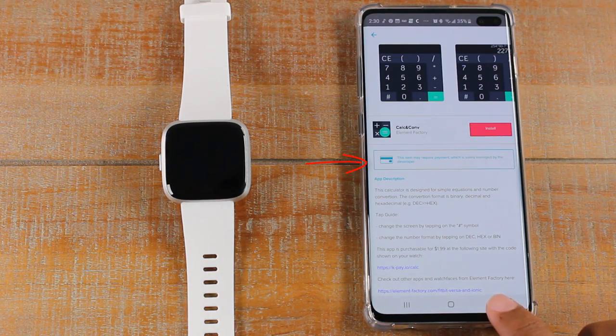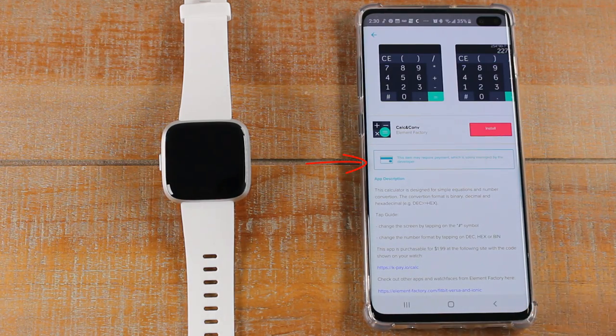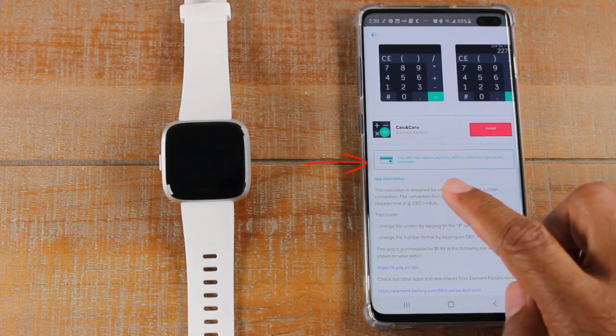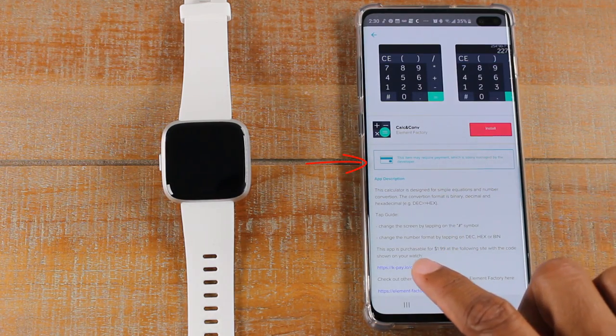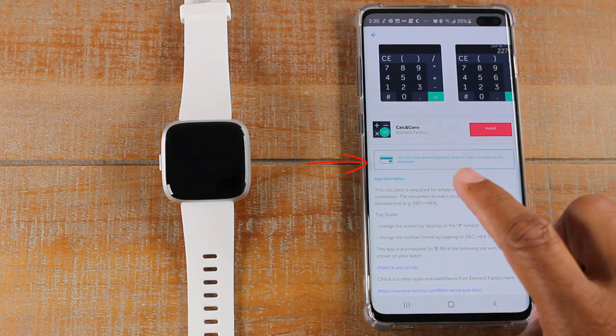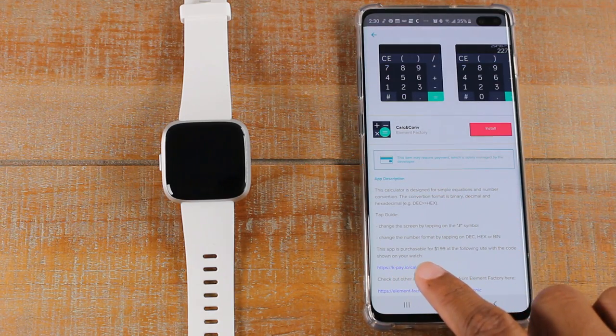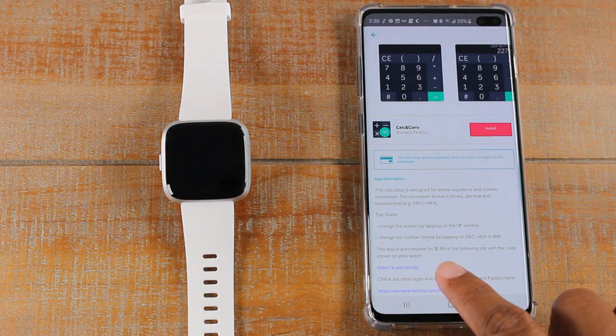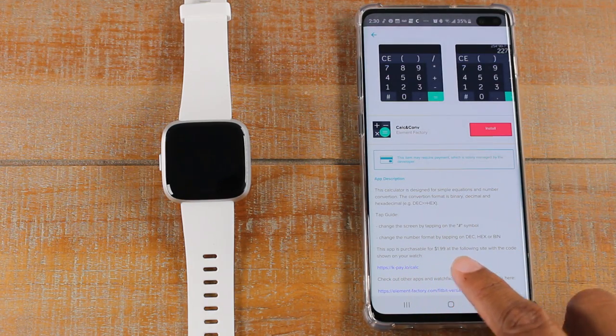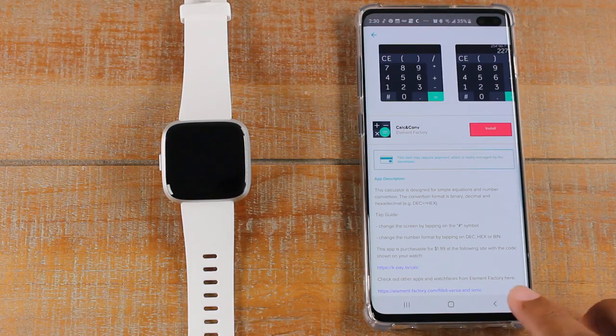If I go back, sorry, one more thing. It will always tell you in the description how much the app is. So down here, this app is purchasable for $1.99, FYI.